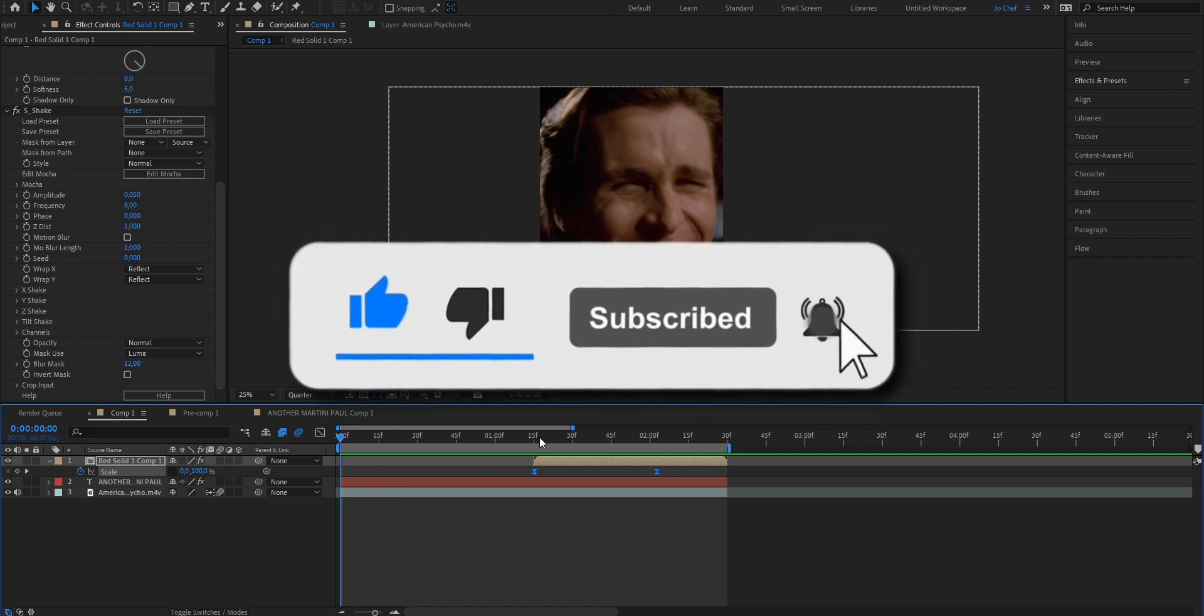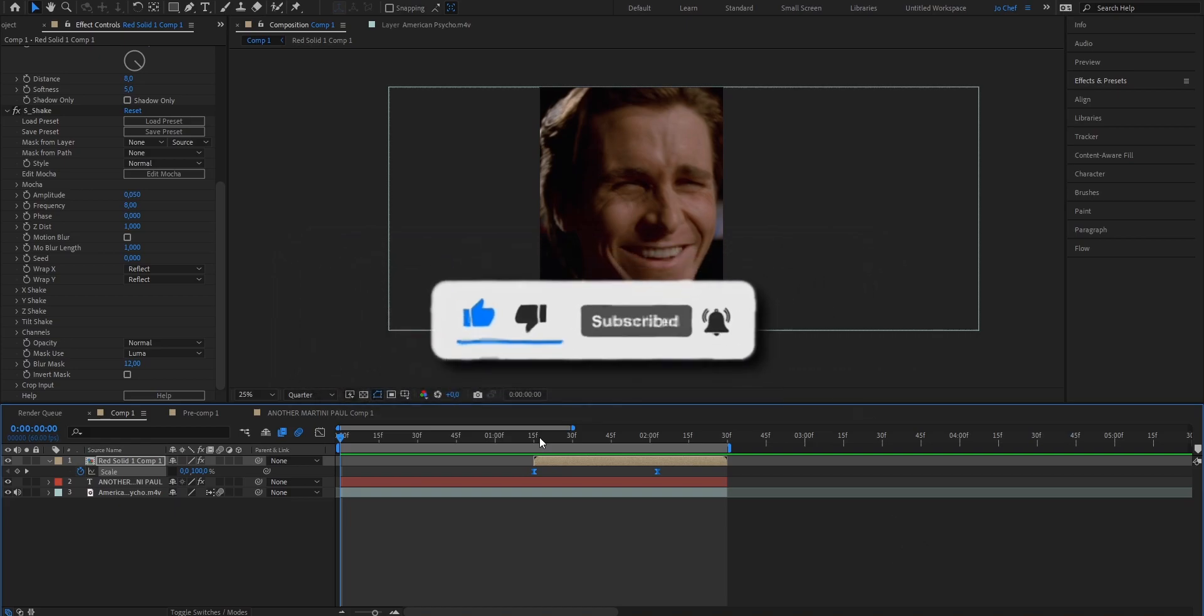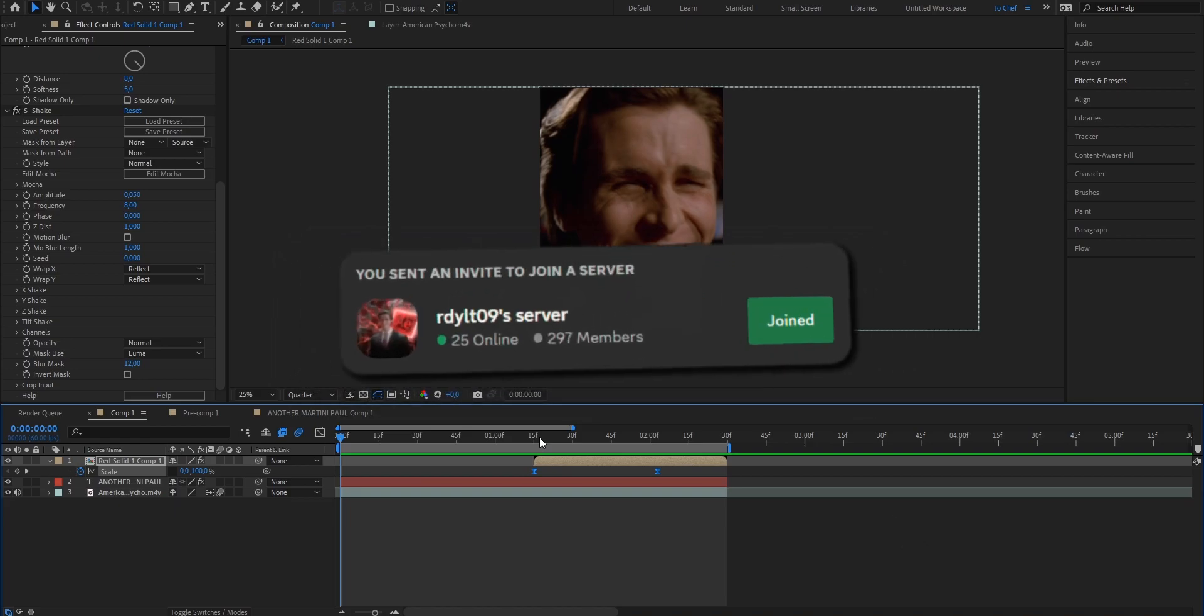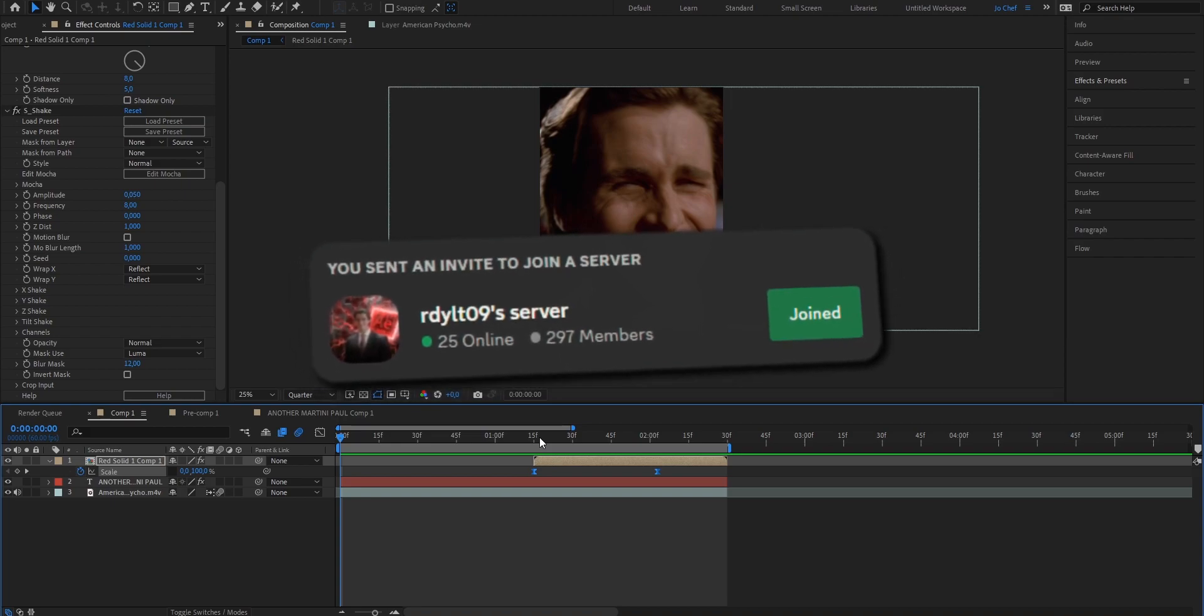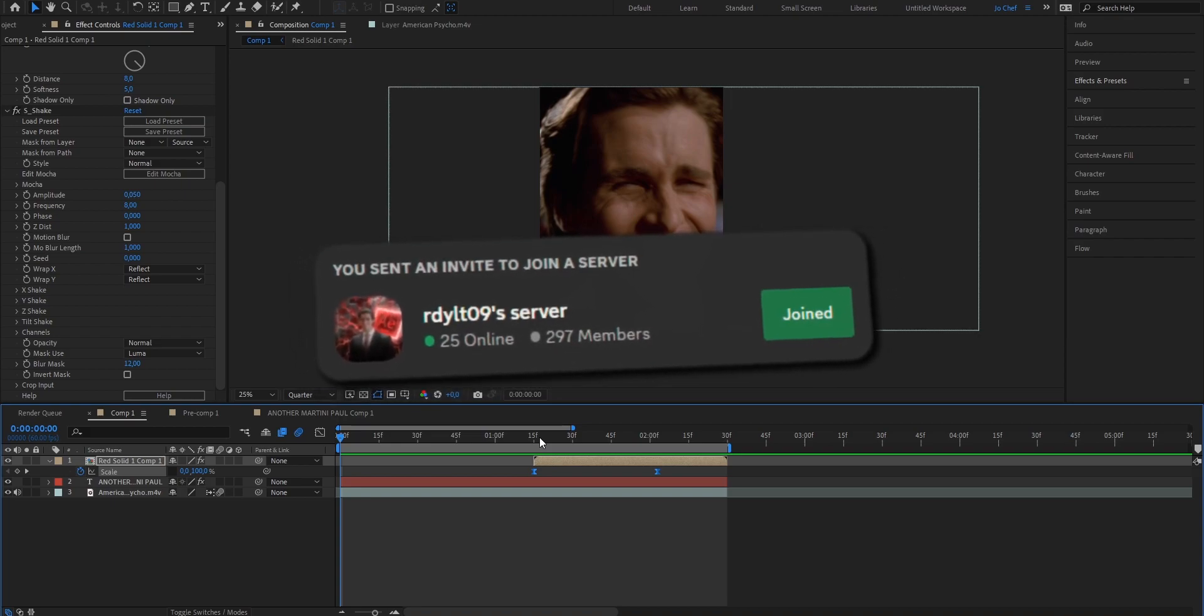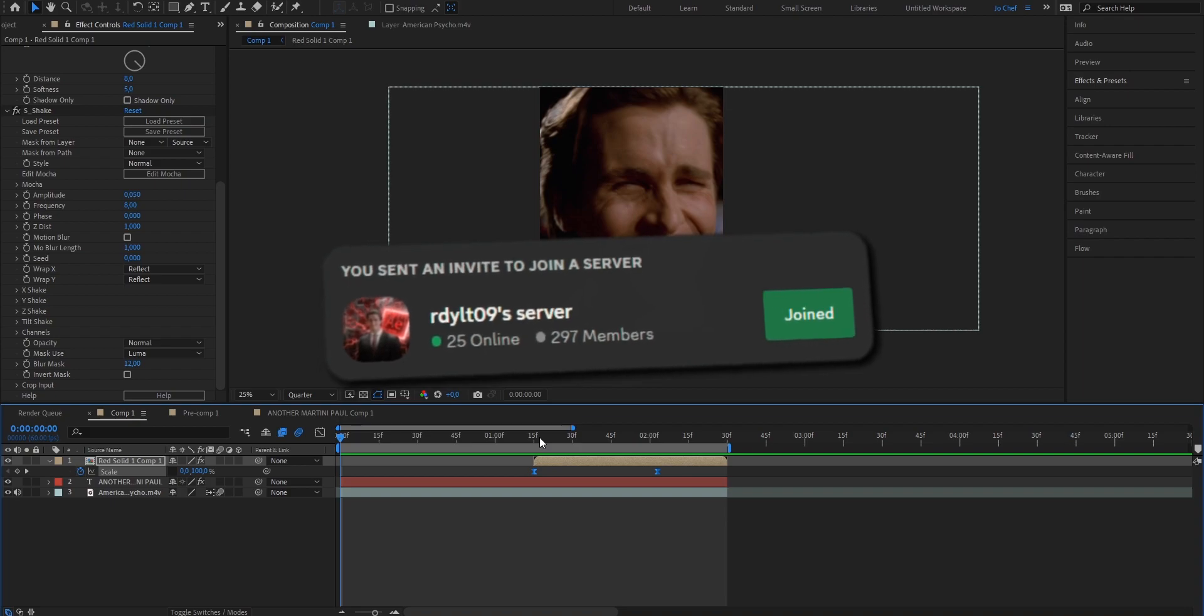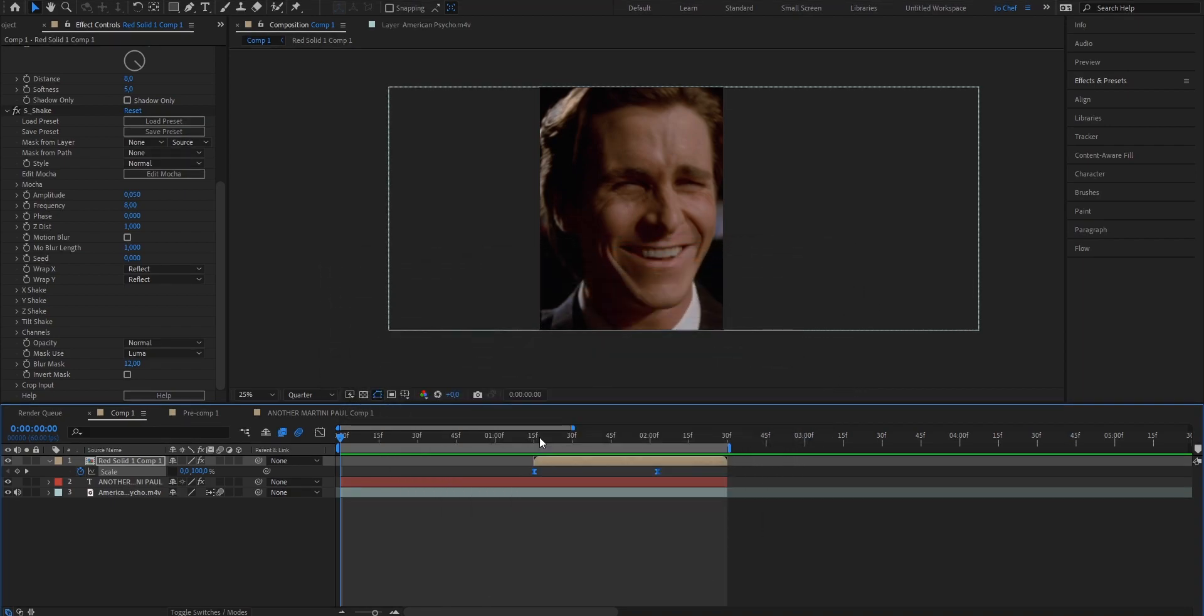Make sure to check out my page because I've got loads of tutorials covering After Effects and editing as a beginner. Also, make sure to check out my Discord. The link's in the description and I'm there. You can ask me questions. I'll gladly help you. That's it and thank you for watching. See you next time.